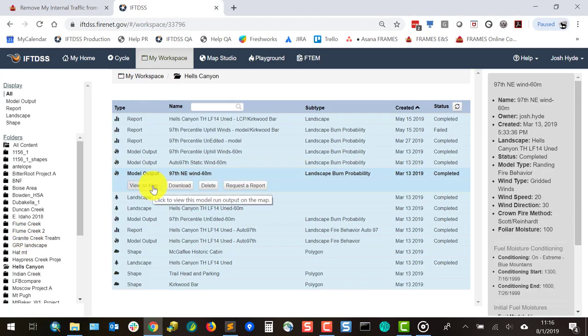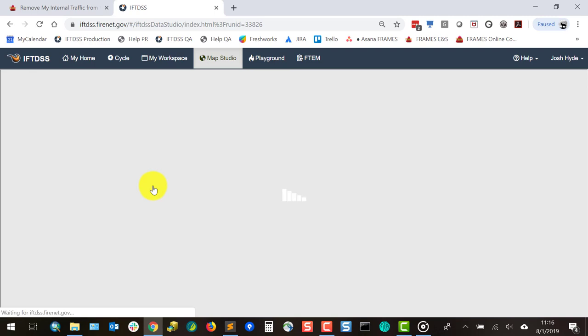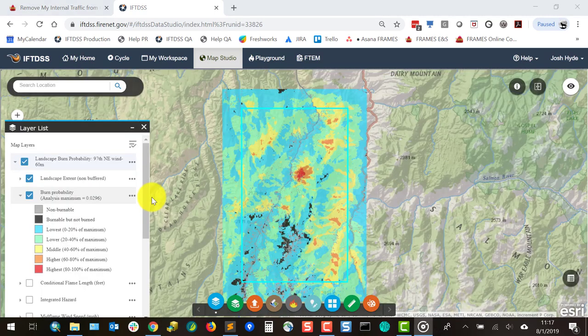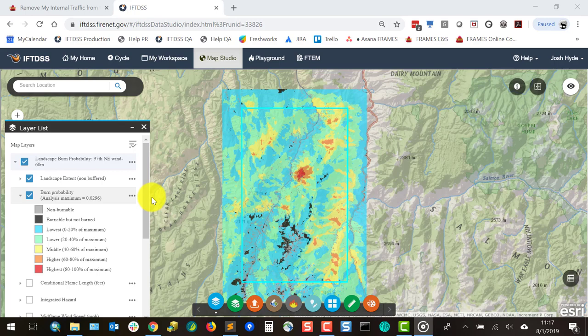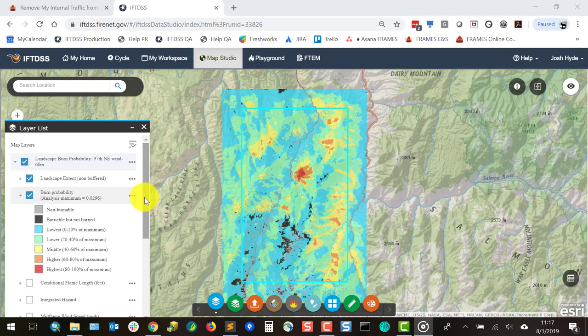Let's take a moment to look at each of our outputs. Burn probability quantifies the likelihood of a fire occurring under a fixed set of weather and fuel moisture conditions. Warm colors, like red, indicate areas of highest burn probability, while cooler colors indicate lower burn probability.